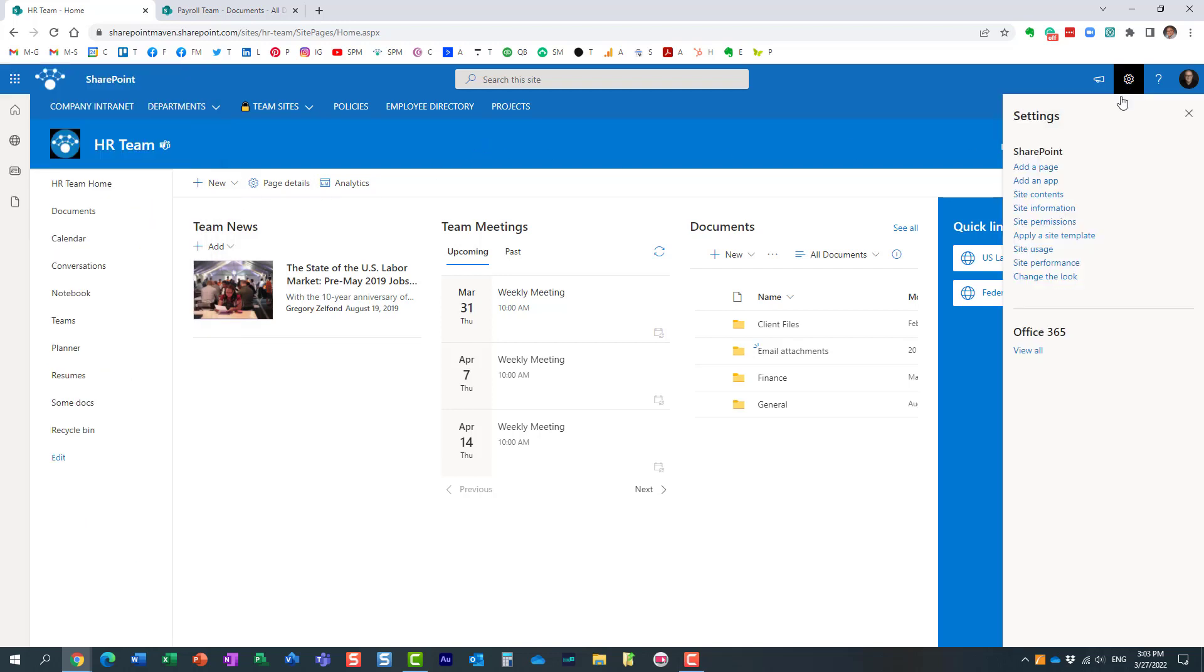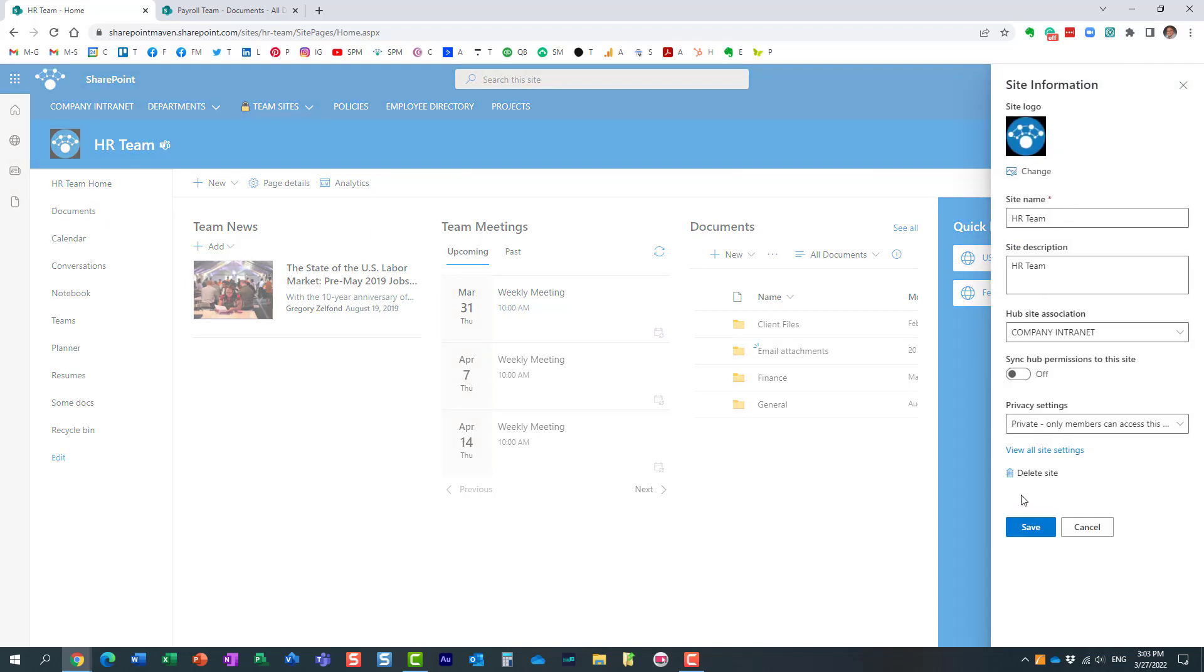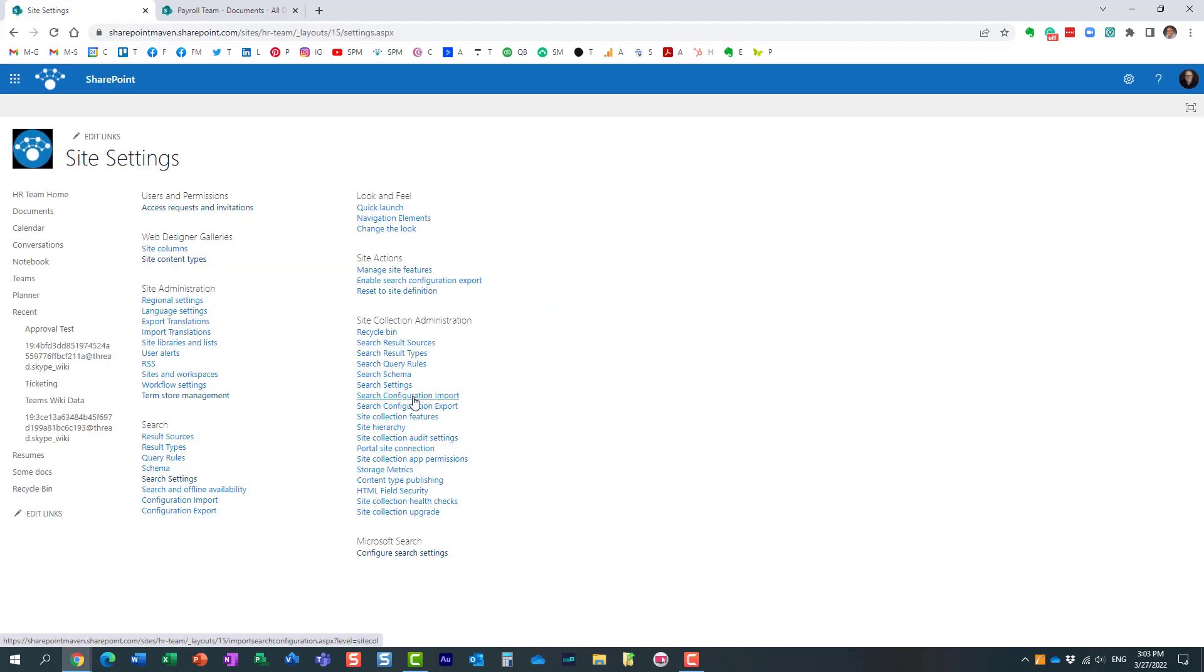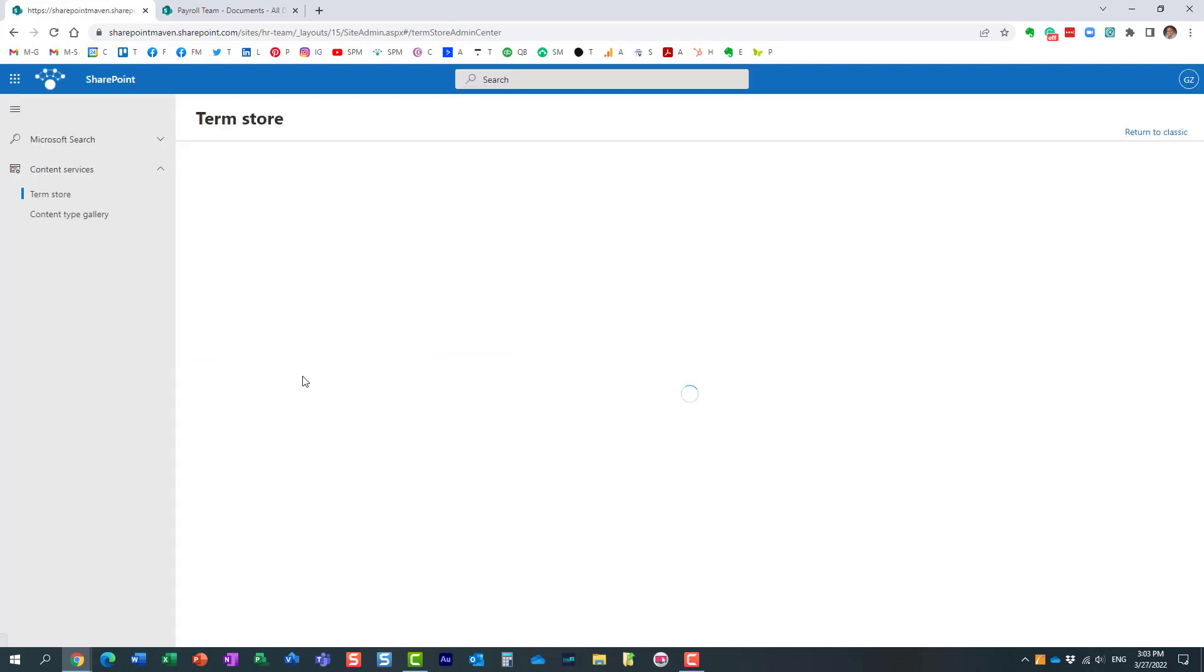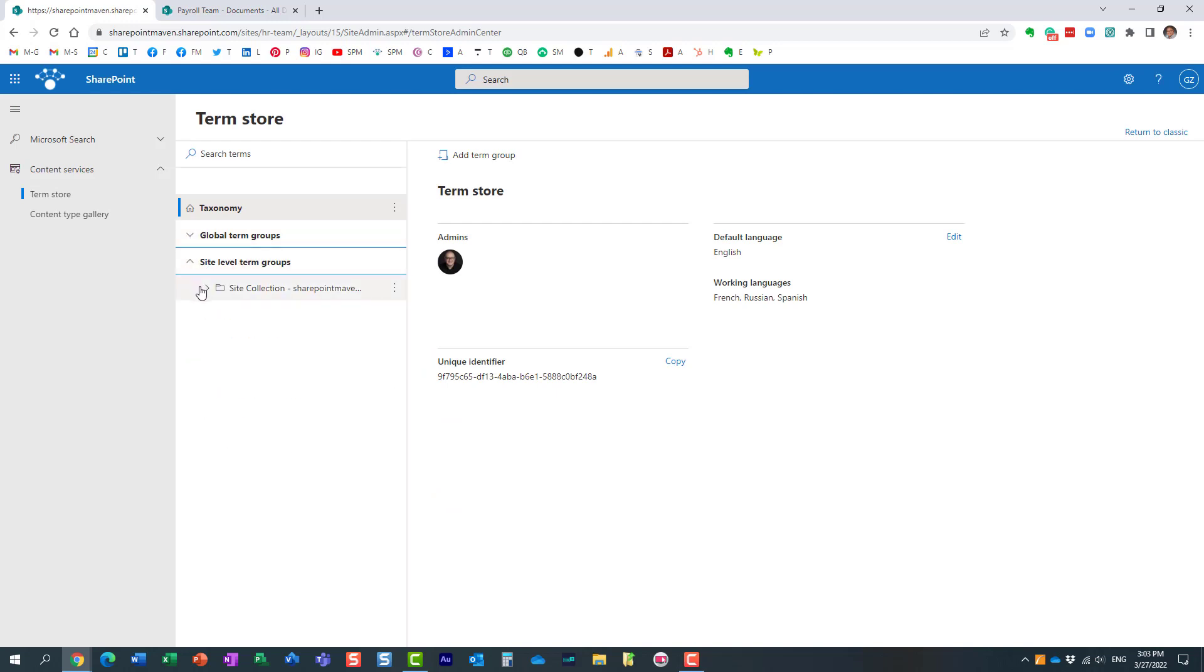Just to refresh your memory, this is what I'm talking about. I happen to be on this HR team site. If I click on the information, view all site settings, and click term store, I will see a list of all the available terms and term sets.